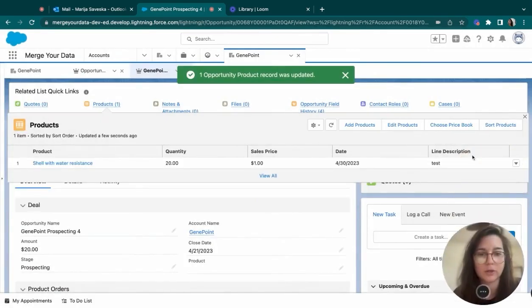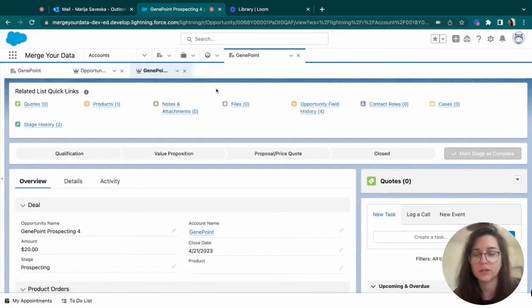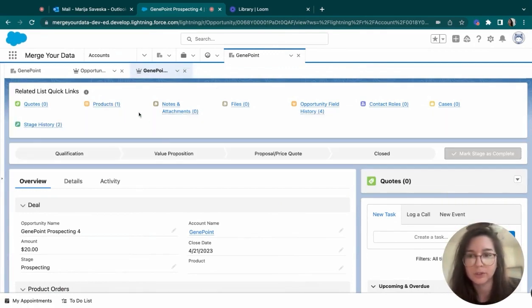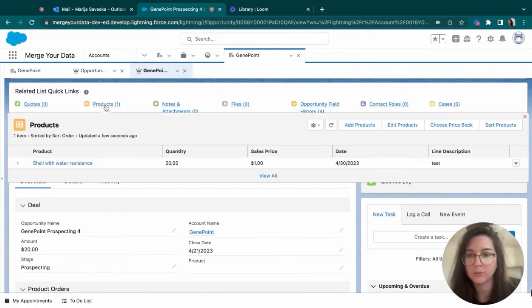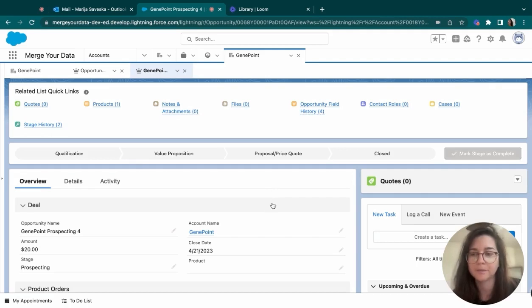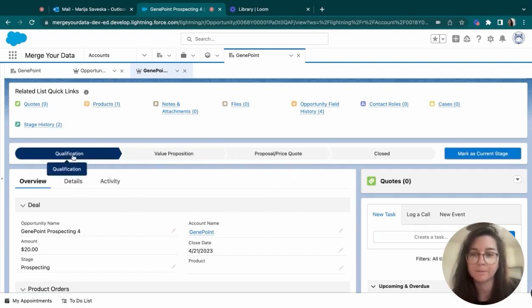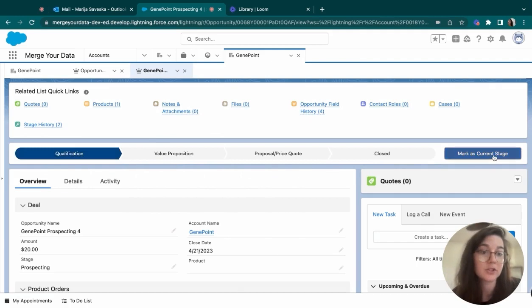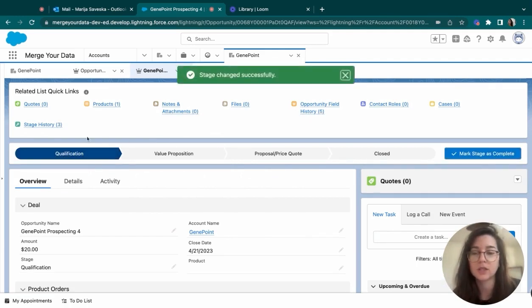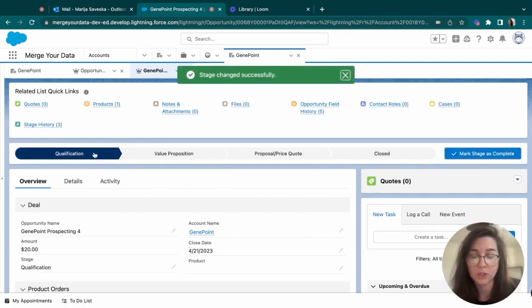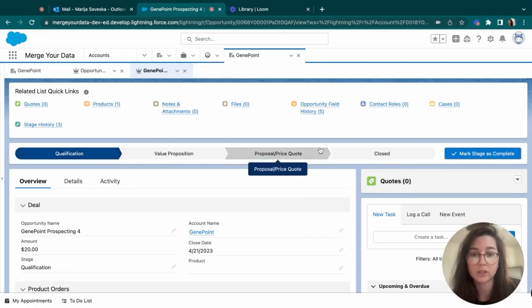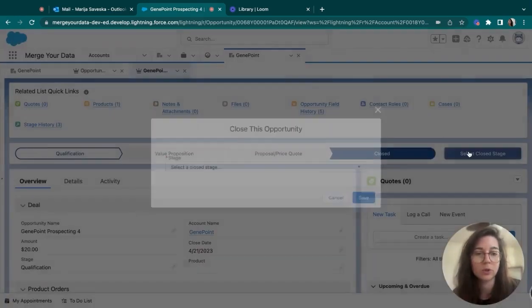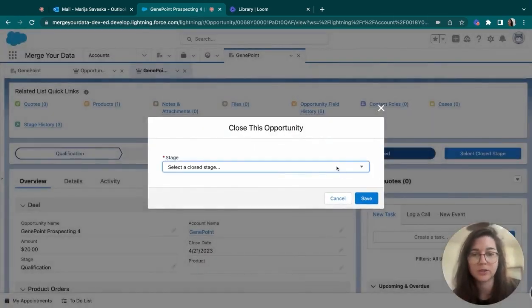So now that we have added our product that goes into the data, it is logged under the product object. And we can basically mark this stage as completed. As you can see, the stages are also totally customizable. So I will just go ahead and close this as closed won.